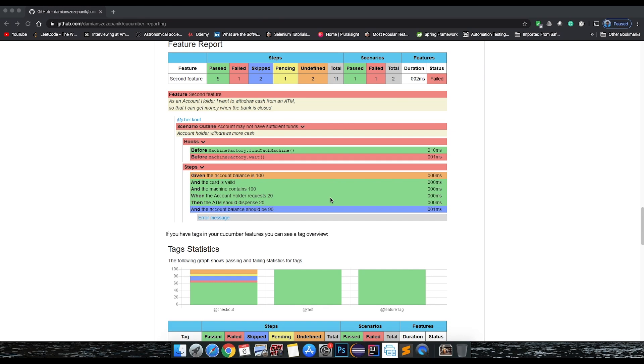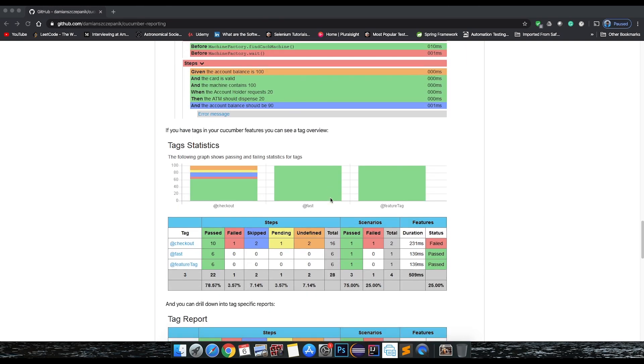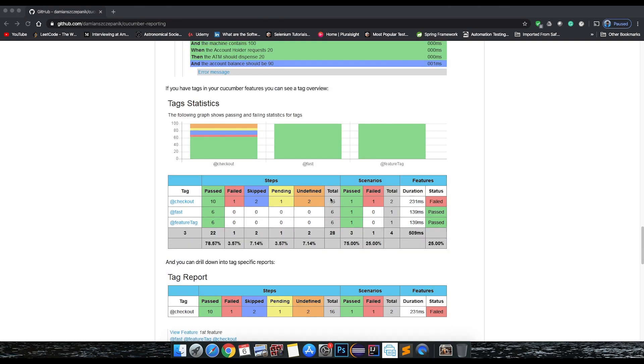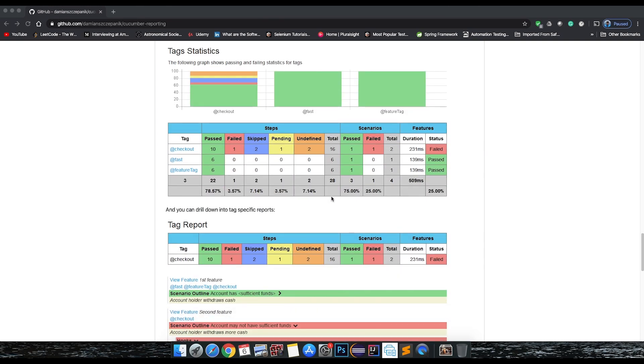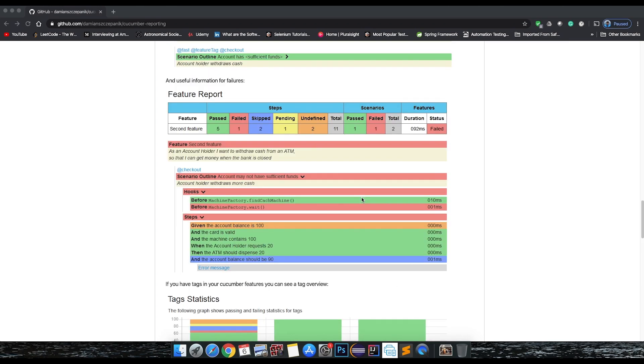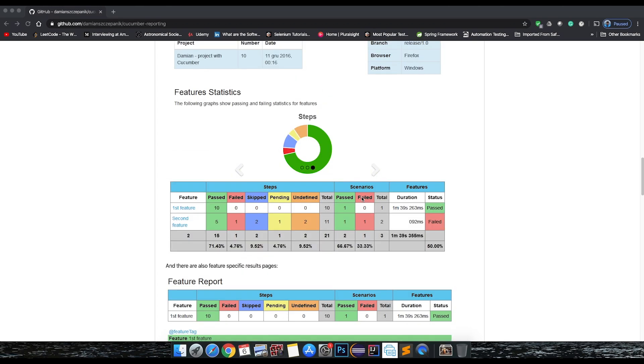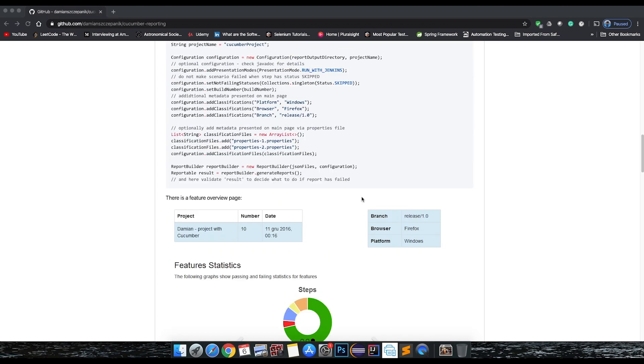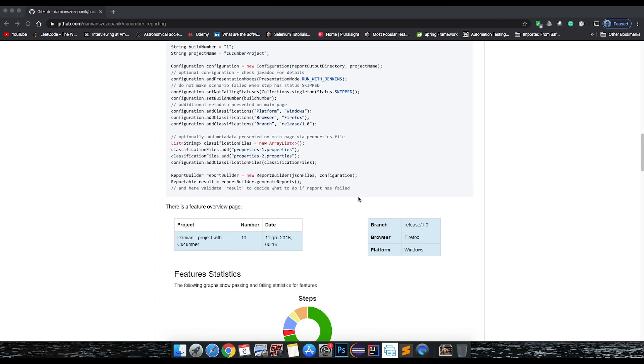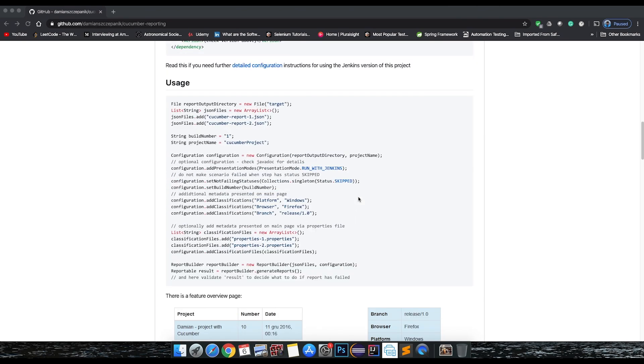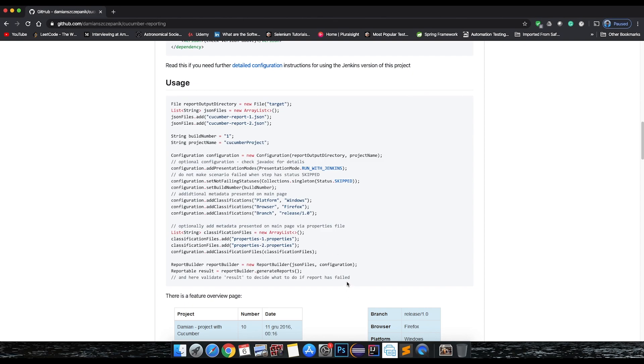There's another approach where you can directly create a function in your project and then call that function at the end of the execution when you're manually running the test runner file. This is the code snippet that this project gives us which we can readily use as is in our program. Now let's see how we do that in our project.